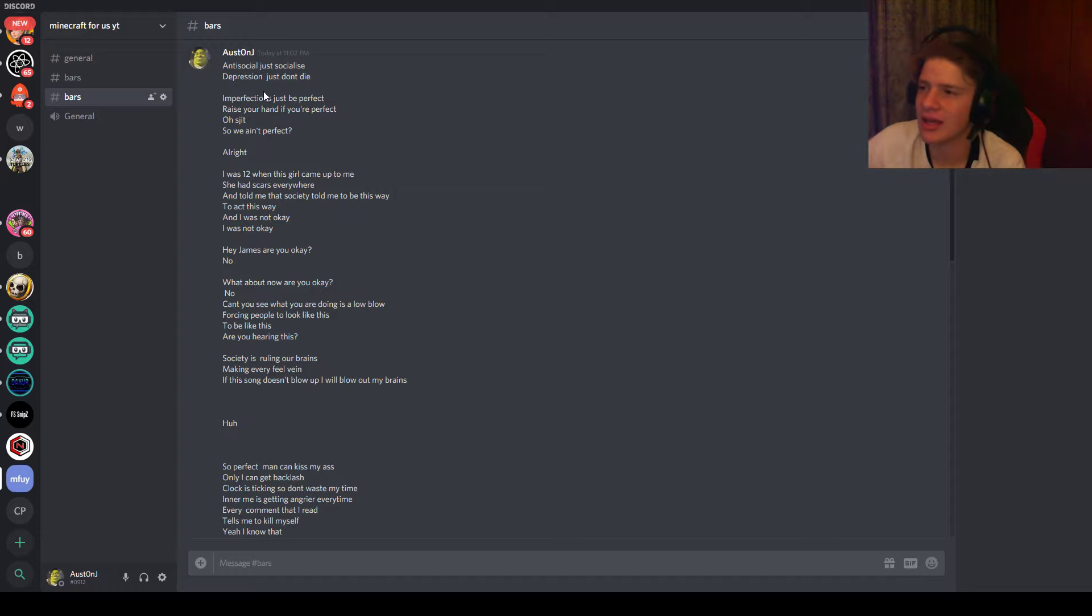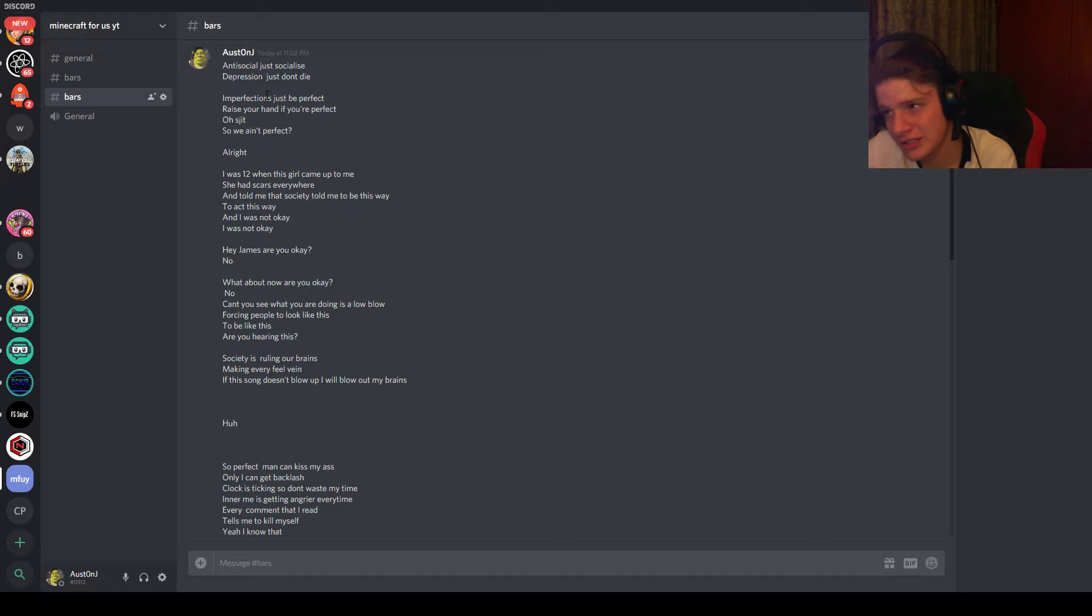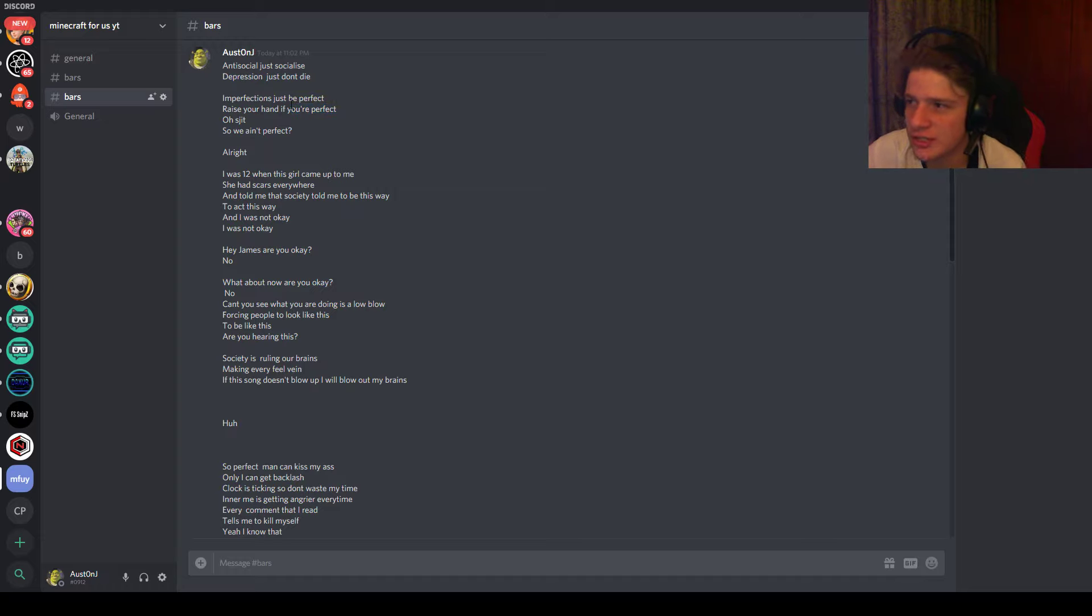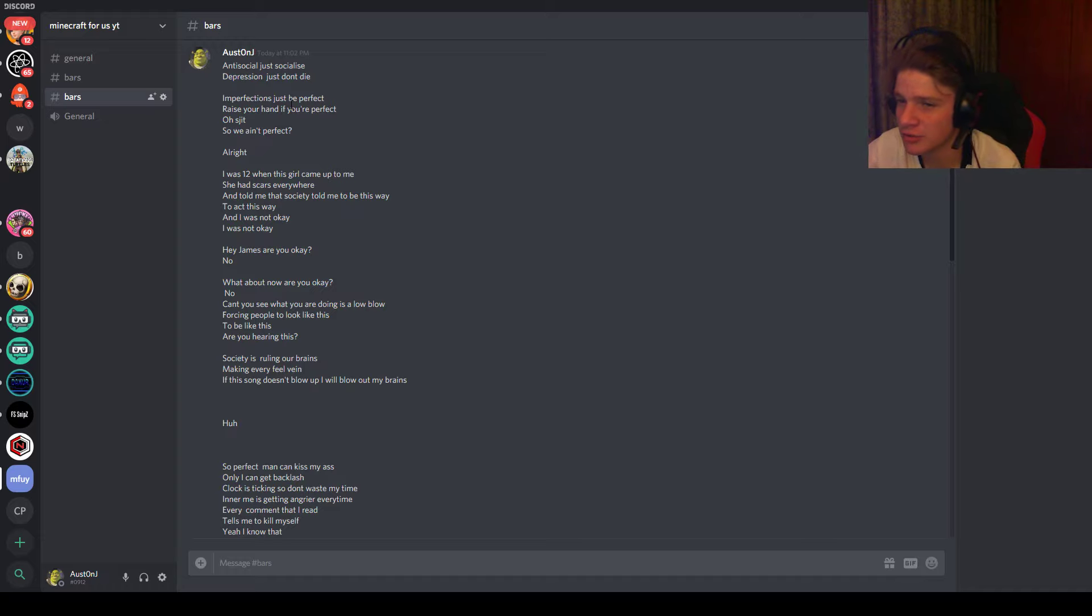And then imperfections, just be perfect. That's pretty much what I was speaking about as well. It goes with the anti-social and the depression. And then it's raise a hand if you're perfect, and then no one raises a hand because no one's perfect.